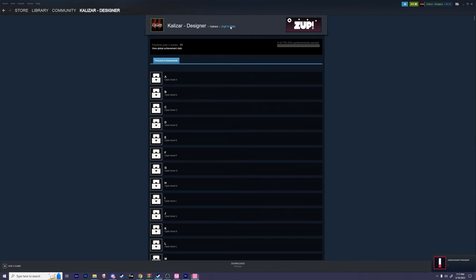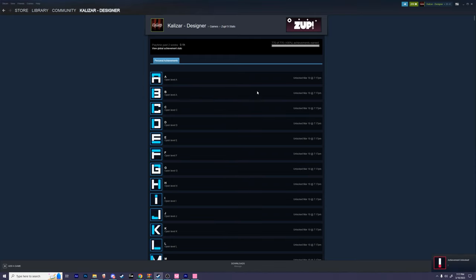Now if I go back to my profile, you can see that I have 100% achievements completed for this game.